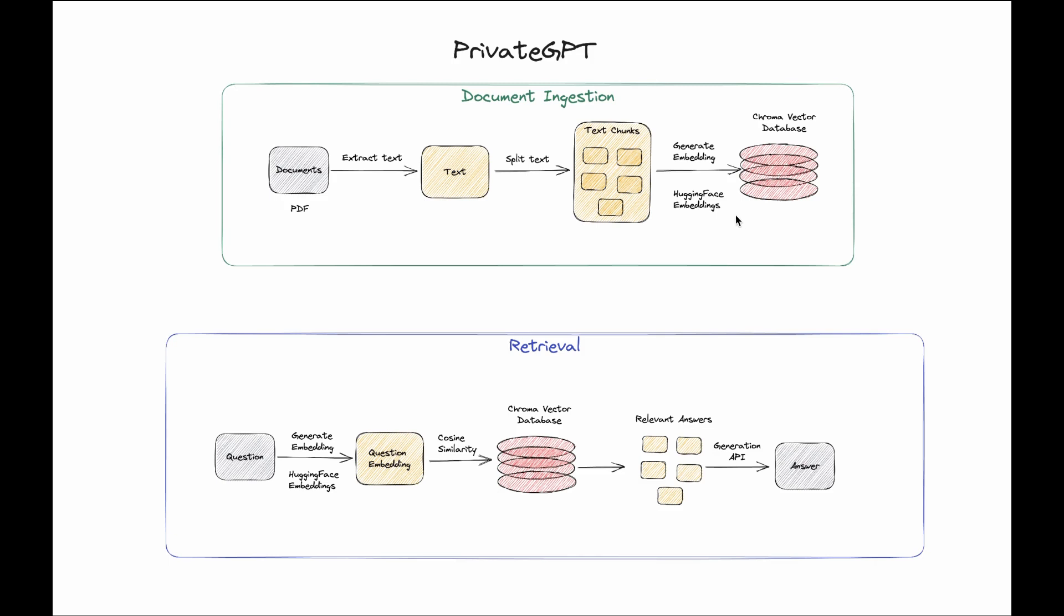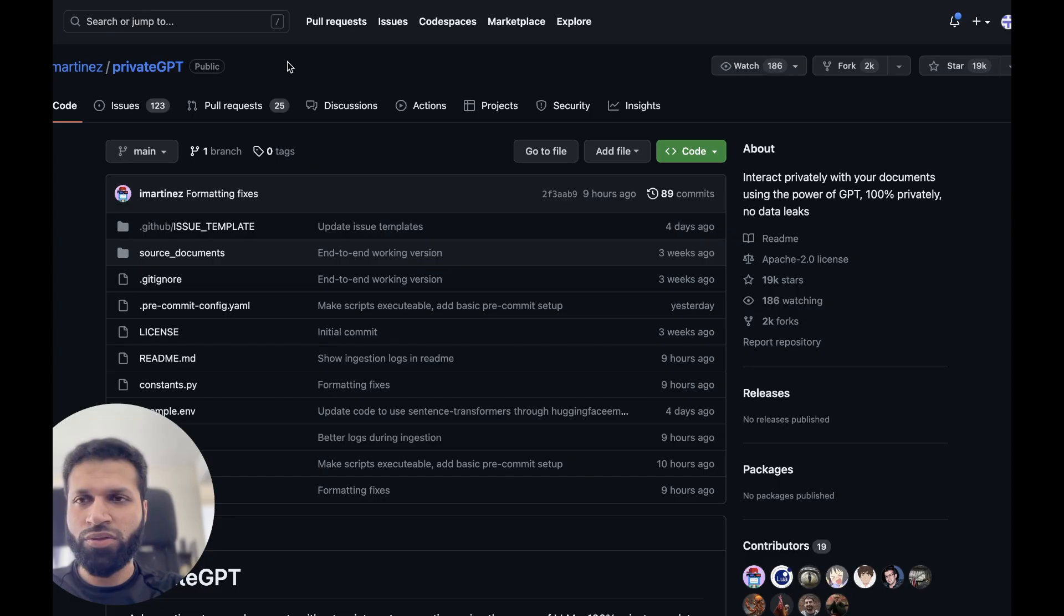In private GPT, embeddings are stored locally and we call these models locally on our server or computer, and then the database for saving vectors is also local. None of the data leaves our premise and even the generation of the response happens with a locally stored model. Both of these flows happen completely local on your server or your computer.